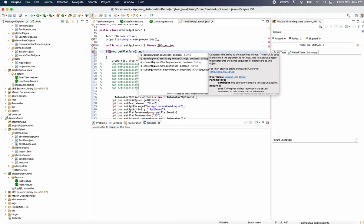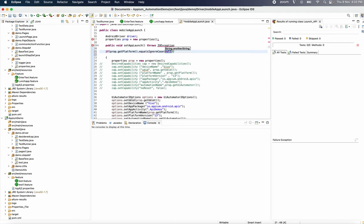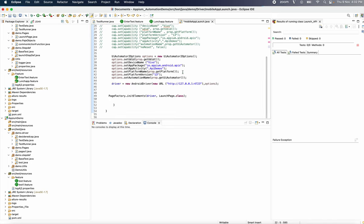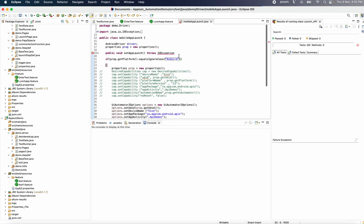Ignore case. Now here, Android. Okay, and then okay. Cool.